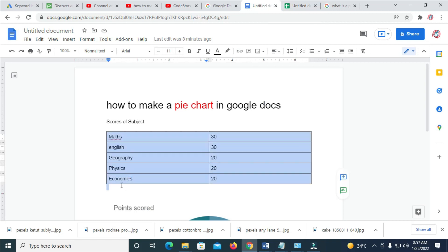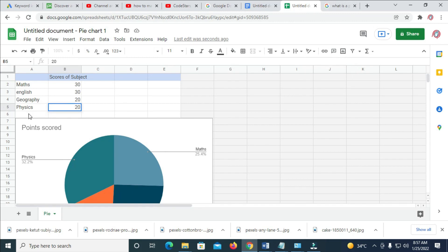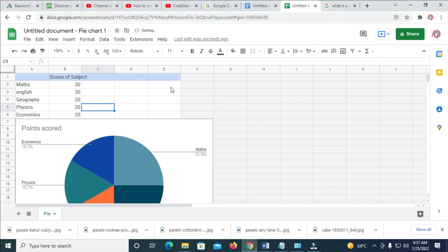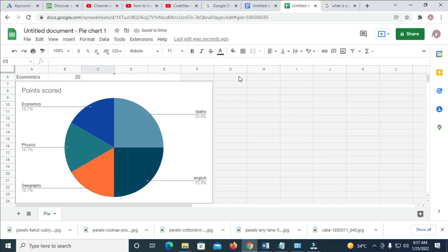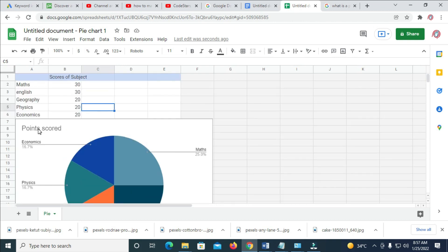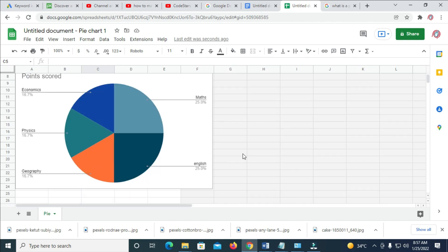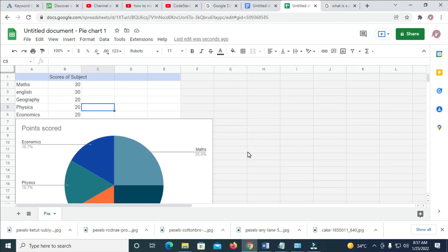Now we have Economics — you can just copy it. As you can see right here on the sheet there are a lot of fields. Just enter it and give it its own value, which is 20. If you have more subjects you can still go down and enter them below. As you are entering those values the chart is changing right here — Economics, Math, Physics, English, Geography.